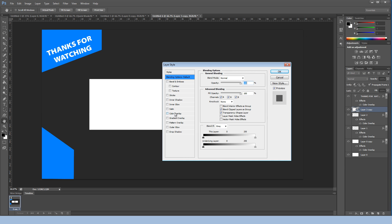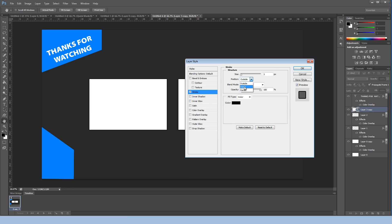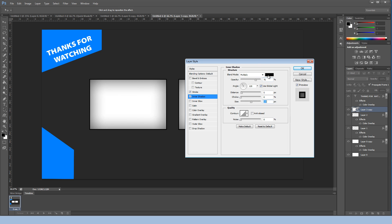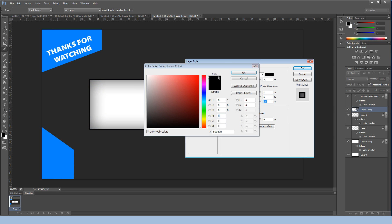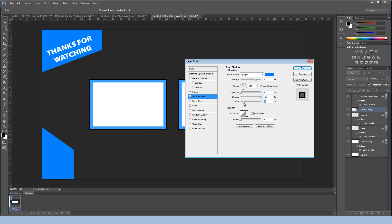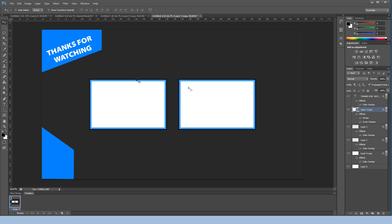Press Ctrl+D to deselect. Right-click the layer, go to Blending Options. Under Stroke, set the position to Inside — I like the sharpness — and set the size to 5. Next, enable Inner Shadow. Click the color and change it to the blue we've been using. Mess with the Choke first, then the Size to sharpen it. Set the Distance to zero. Hit OK when you're happy with it.